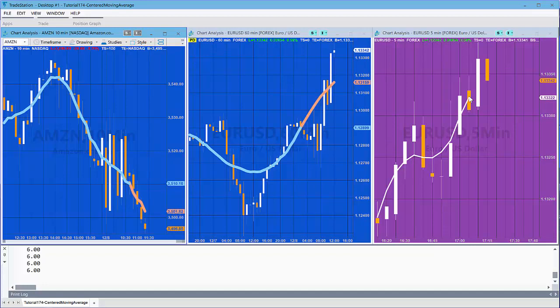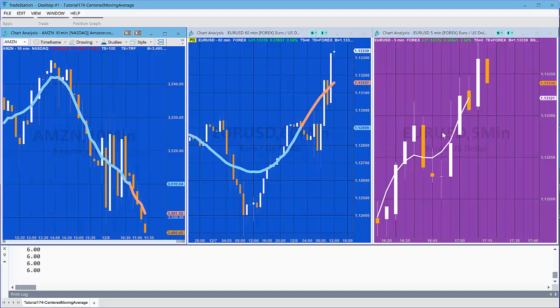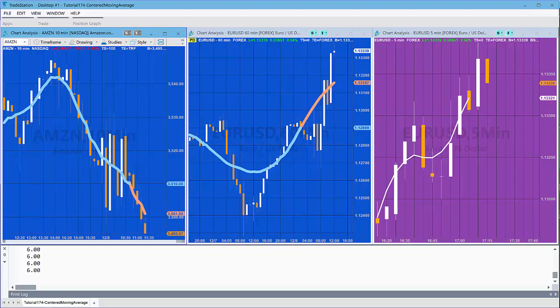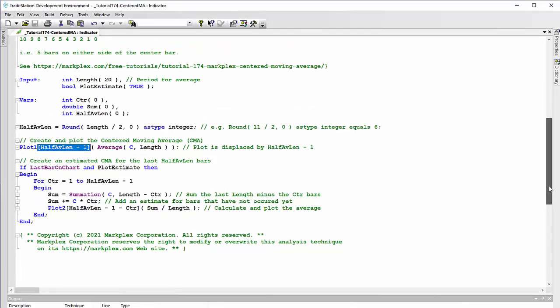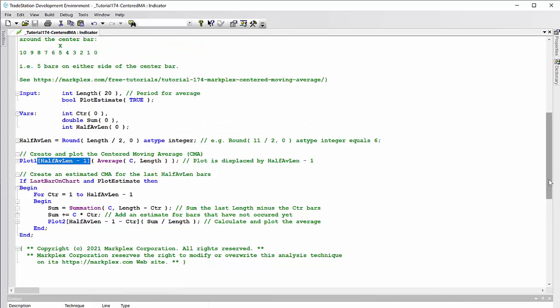The idea behind the centered moving average is that for the center bar, the information is taken from bars to the right and bars to the left as the name might imply. Let's have a look at the program. First, the very easy bit: we're displacing the moving average and we can do that in the plot statement just by using these square brackets like we have here.